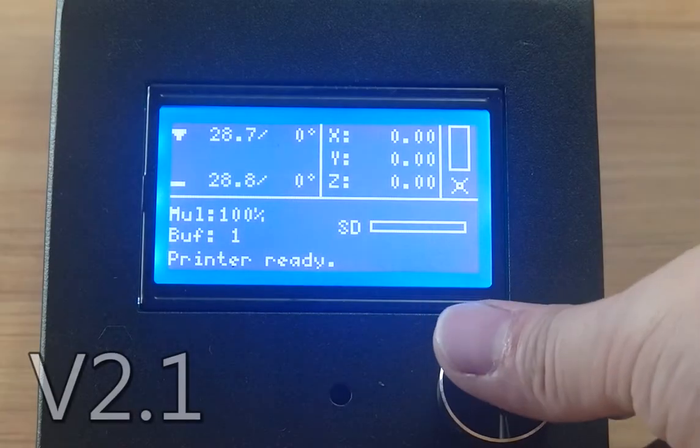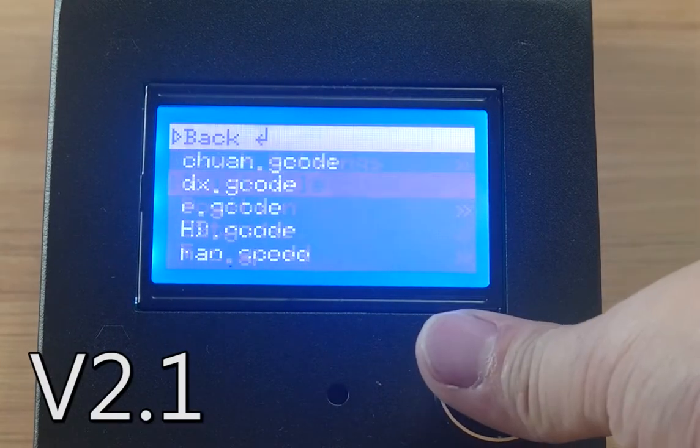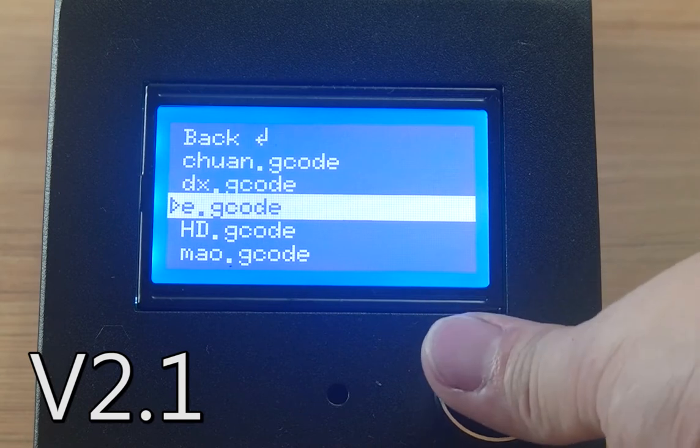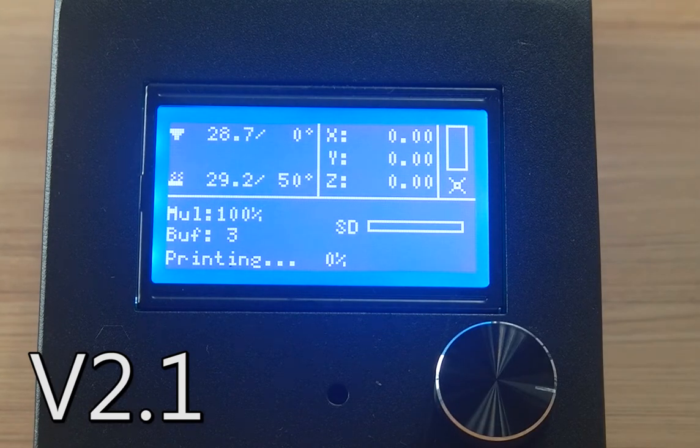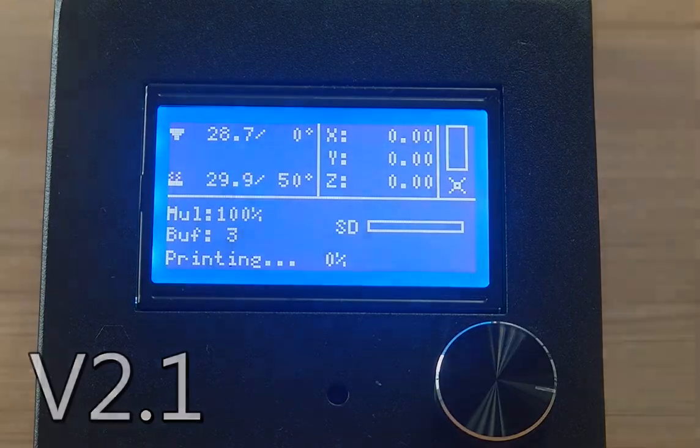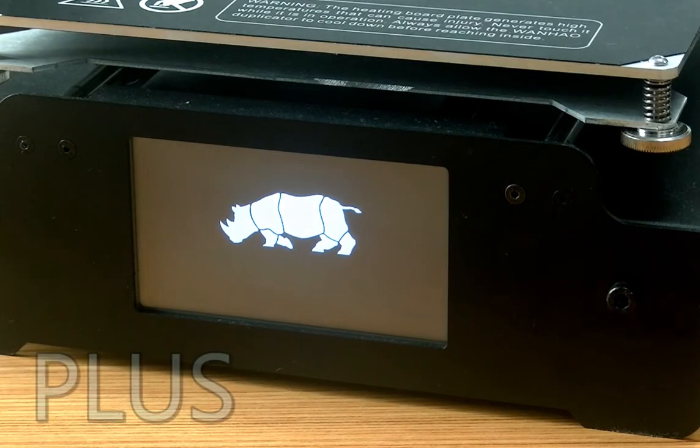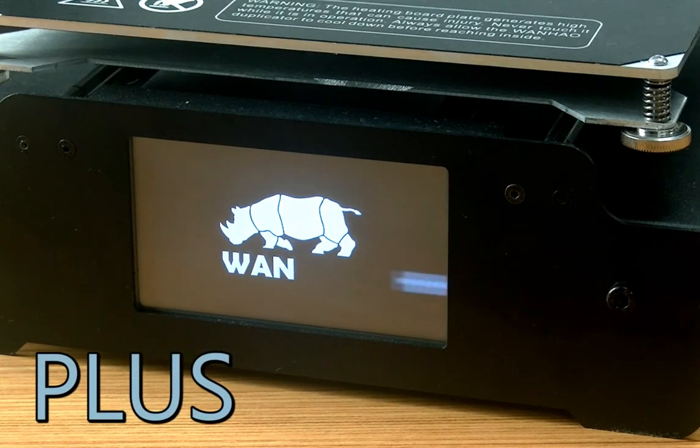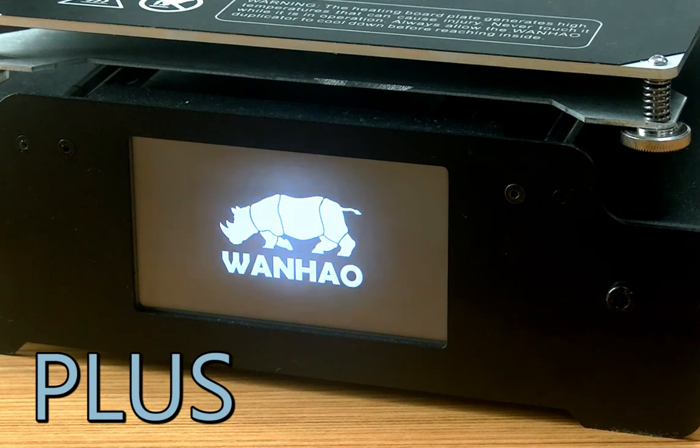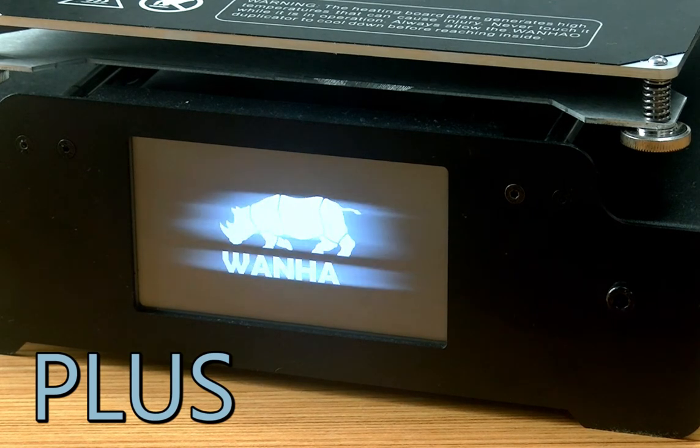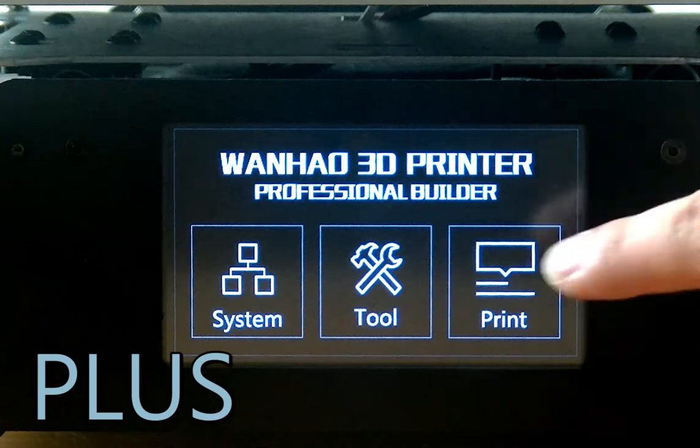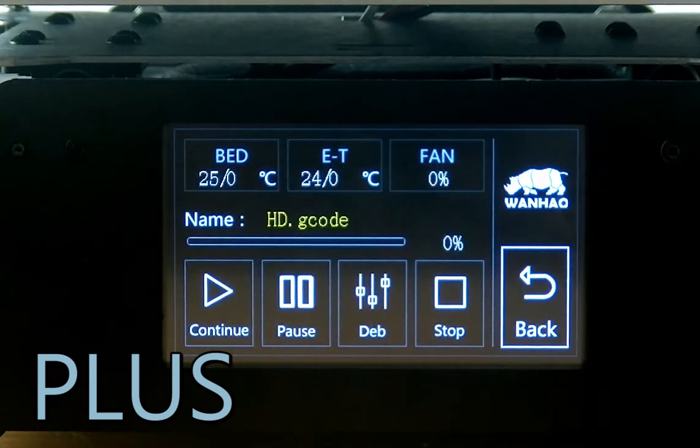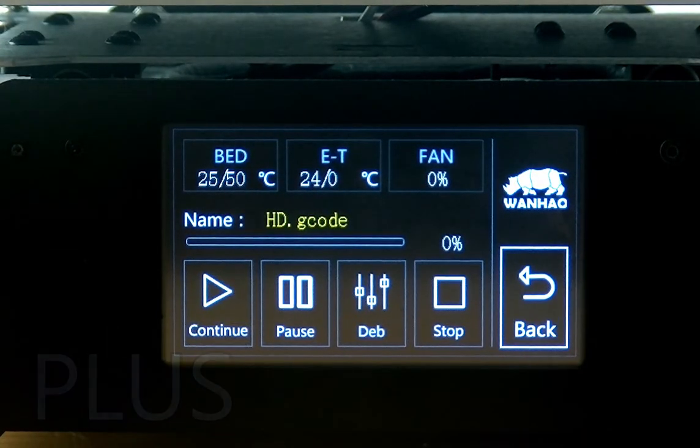On the V2.1, navigating through the LCD menu is done via a rotary dial, rotating clockwise or anti-clockwise and pushing to click selections. The Plus uses a 3.25 inch touchscreen panel featuring a highly responsive digital interface. Navigation is done by simply touching your selection.